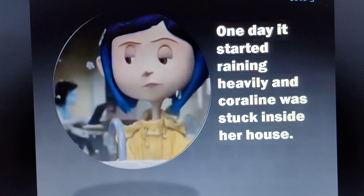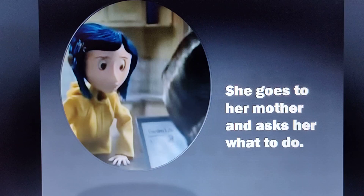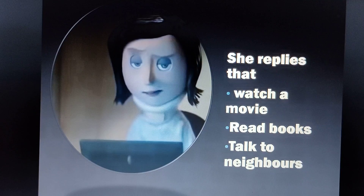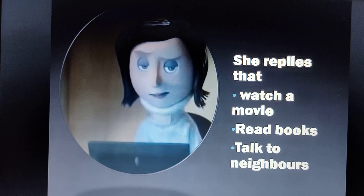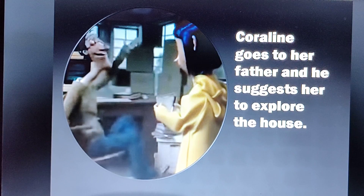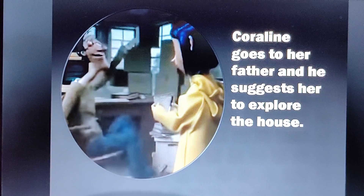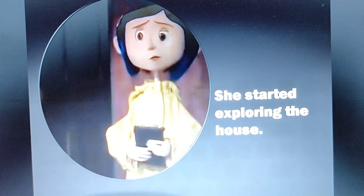One day it started raining heavily and Coraline was stuck inside. She was feeling bored because she had nothing to do. She went to her mother, asking what she should do, and her mother suggested watching a movie, reading books, or visiting the neighbors. Coraline didn't like that idea, so she went to her father, who asked her to explore the house and gave her a pen and paper.